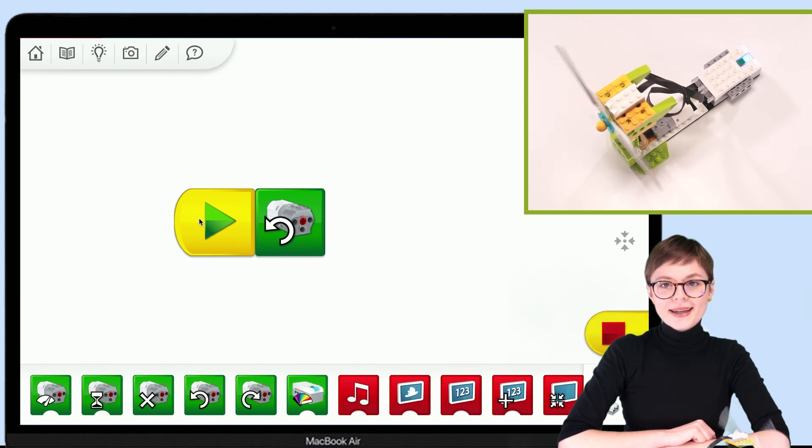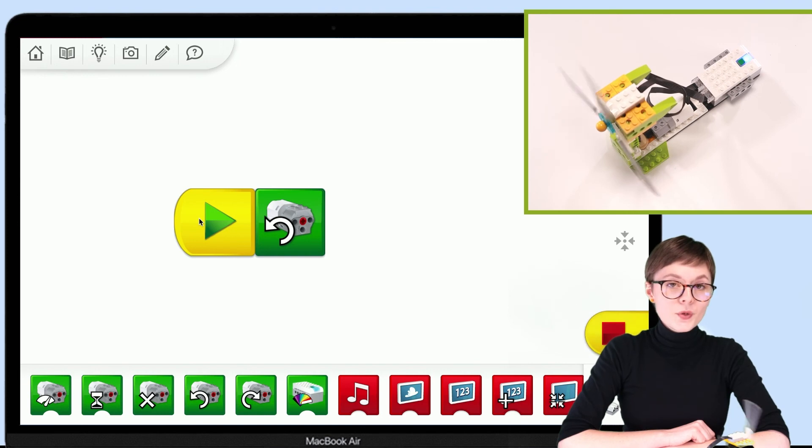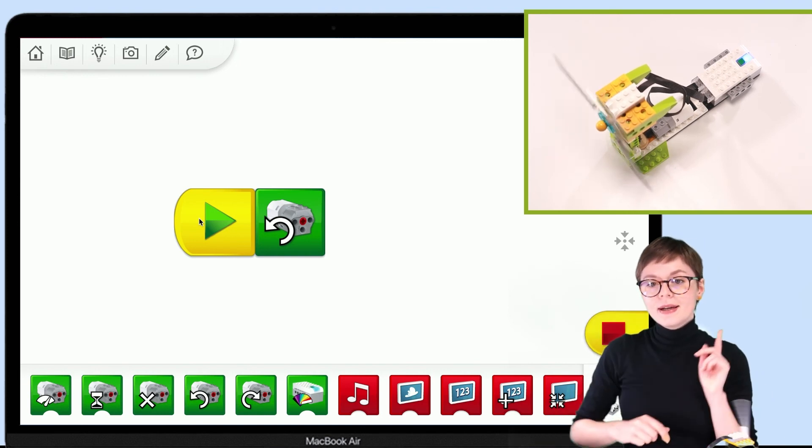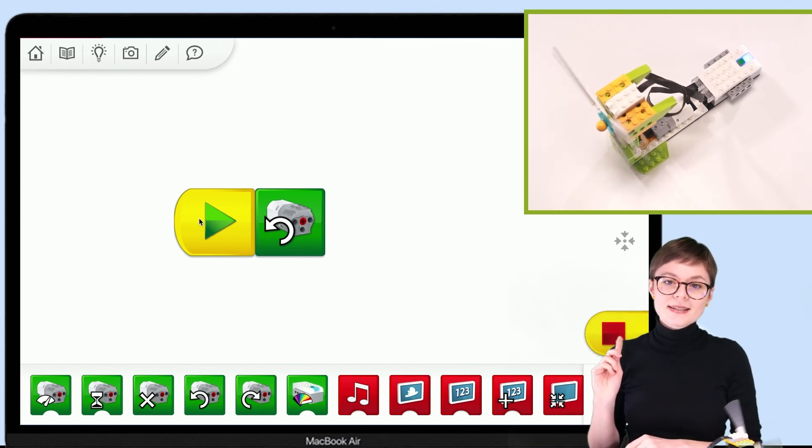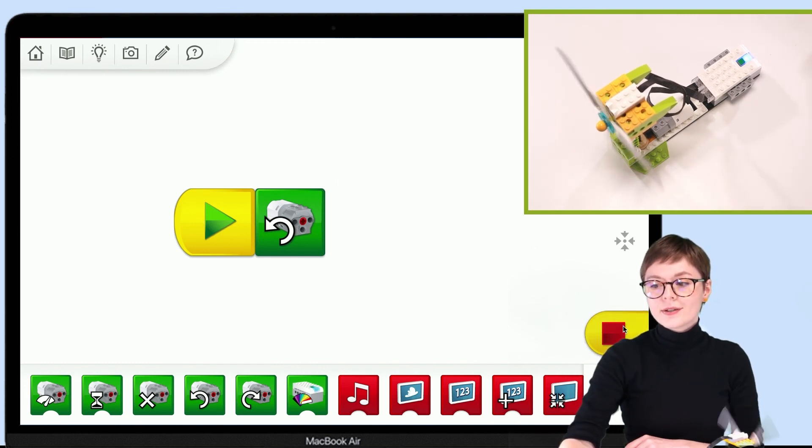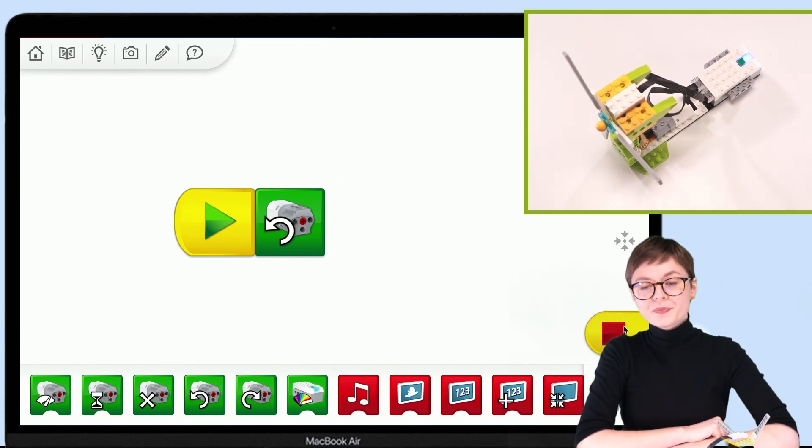Okay, the robot is moving. And if you want to stop the program, you can do it just by clicking this red square in the corner, which stands for stop the program.